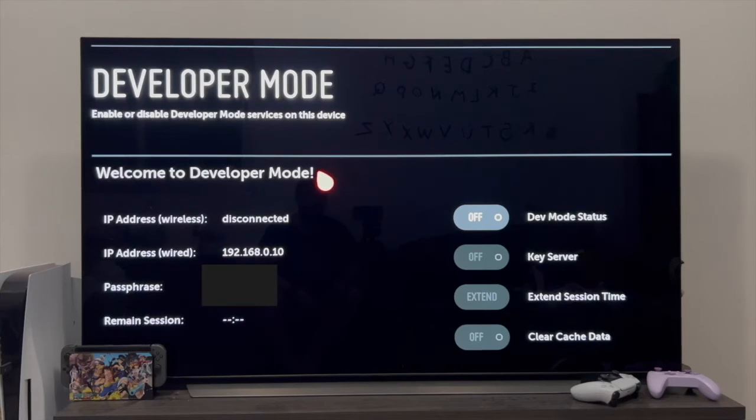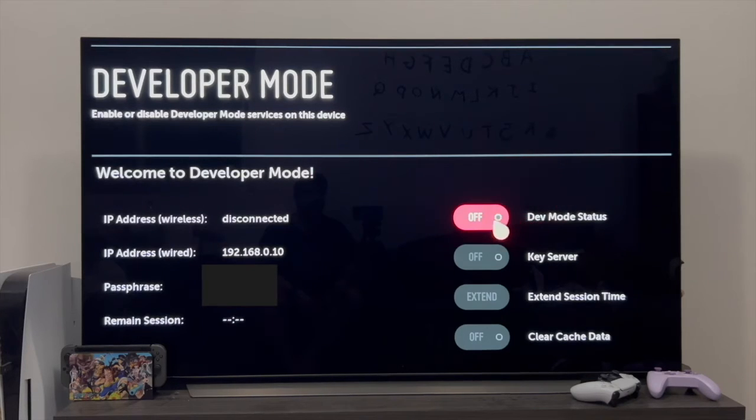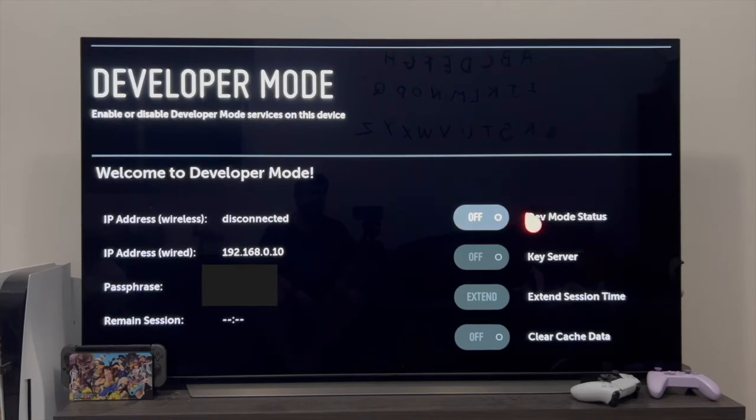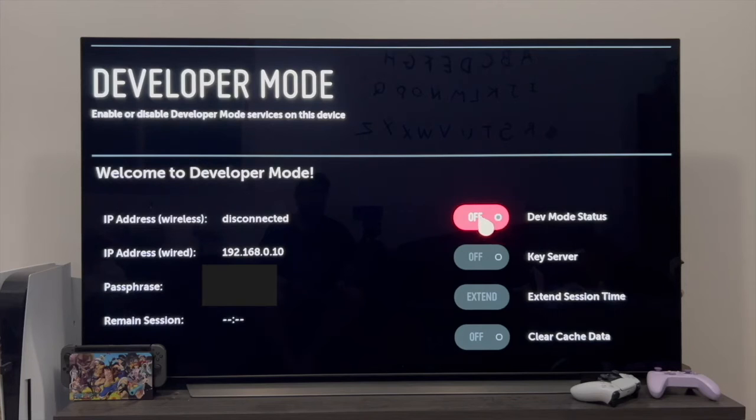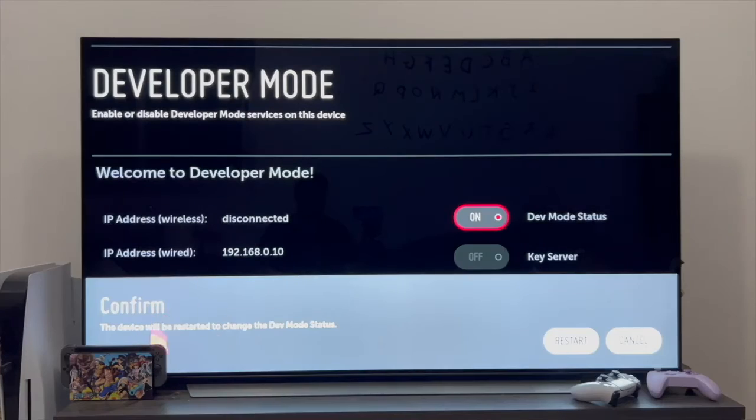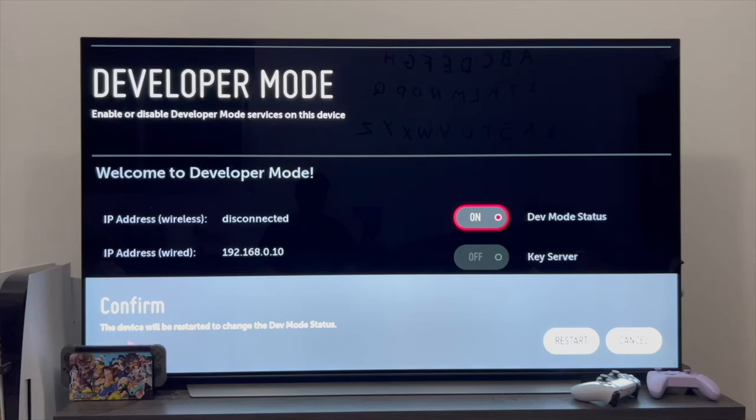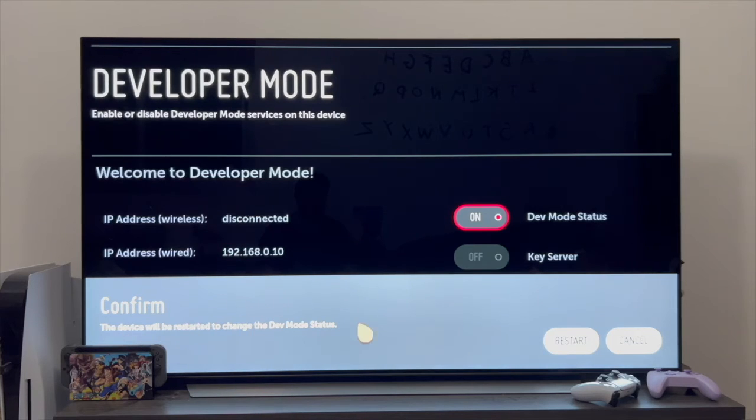Having said that on this page, the first thing we need to do is click here and change the dev mode status from off to on. Once you do this, the TV will restart. As you can see, we are told here that the device is going to reboot when switching to dev mode status. So we press restart and wait for the TV to turn on again.